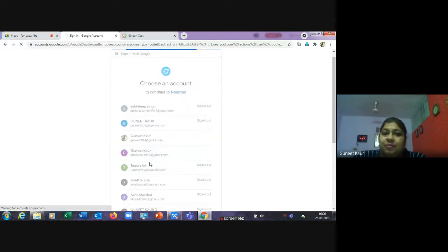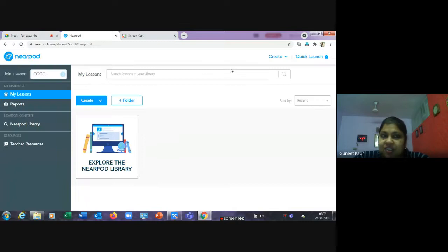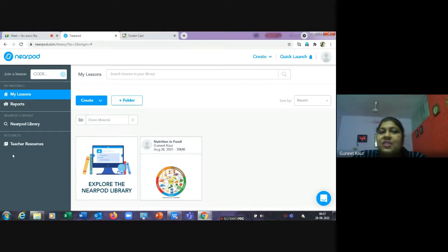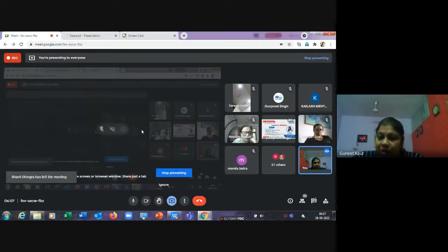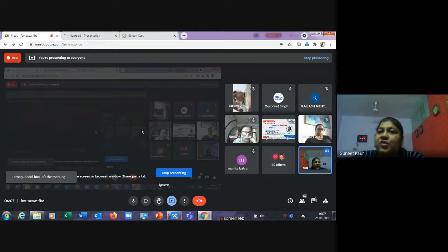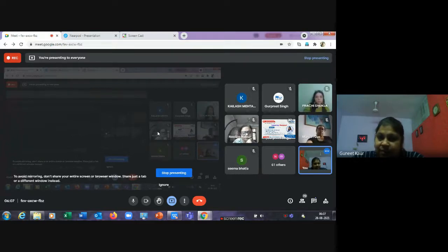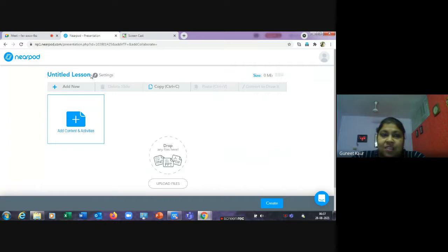The Nearpod platform provides you with a number of predefined resources and also allows you to create your own. We'll first learn how to create our own file or slide, and then how to use those resources. If I click 'Create' and select 'Lesson,' I can create a lesson that is a combination of slides, 3D objects, virtual tools, and interactive activities to make it more engaging for students.